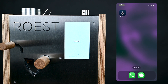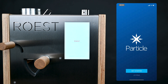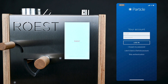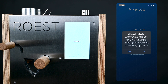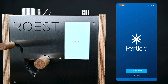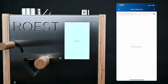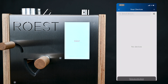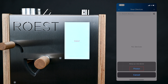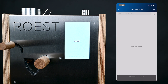Now on your iPhone, open up the Particle app. Tap on Get Started and it will bring you to a login screen. You don't actually have to log in though — you can just click on Skip Authentication at the bottom and then tap Yes on the warning that comes up. Now you can tap the plus symbol on the top right of the screen and on the menu that pops up at the bottom, tap Photon.